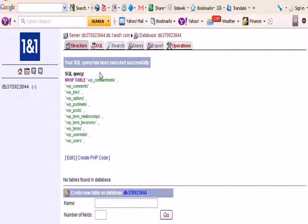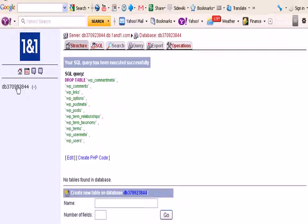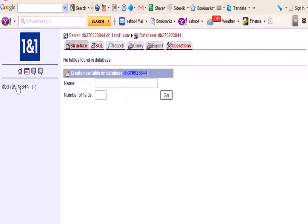And it says MySQL query is executed successfully. Here are the tables it's dropped and you can see here we've got an empty database over there. So now we're ready to start a fresh install into that database if that's what we want.